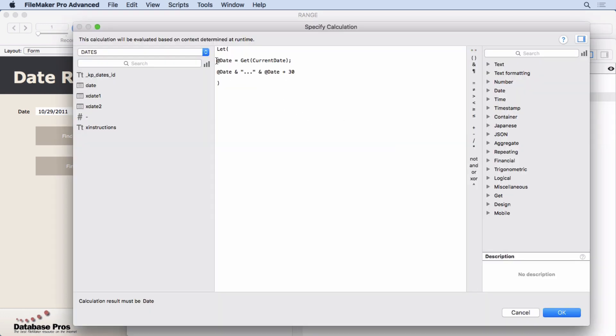We let at date equal current date. And then we take at date, concatenate with an ellipse, and then at date plus 30. So it's very important to understand that dates are stored as a number of days since the beginning of FileMaker time. I think it's like 1904 or something like that.